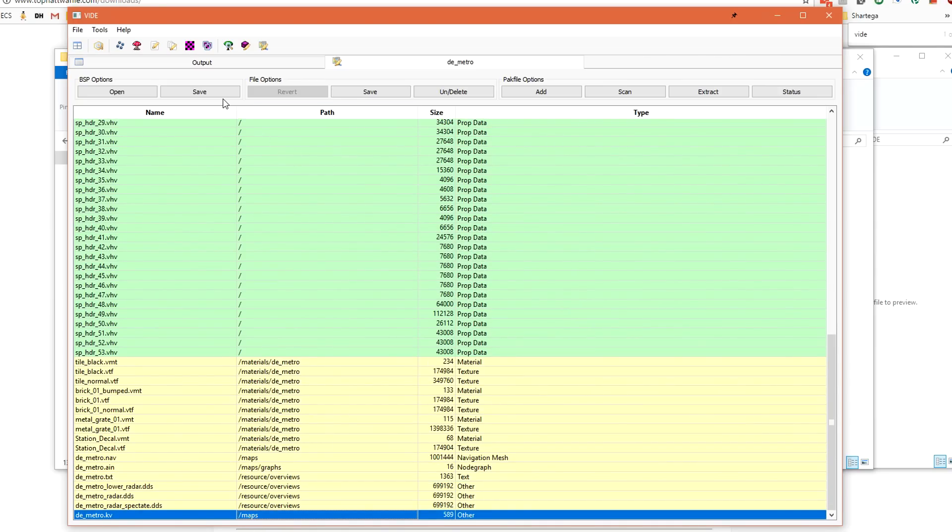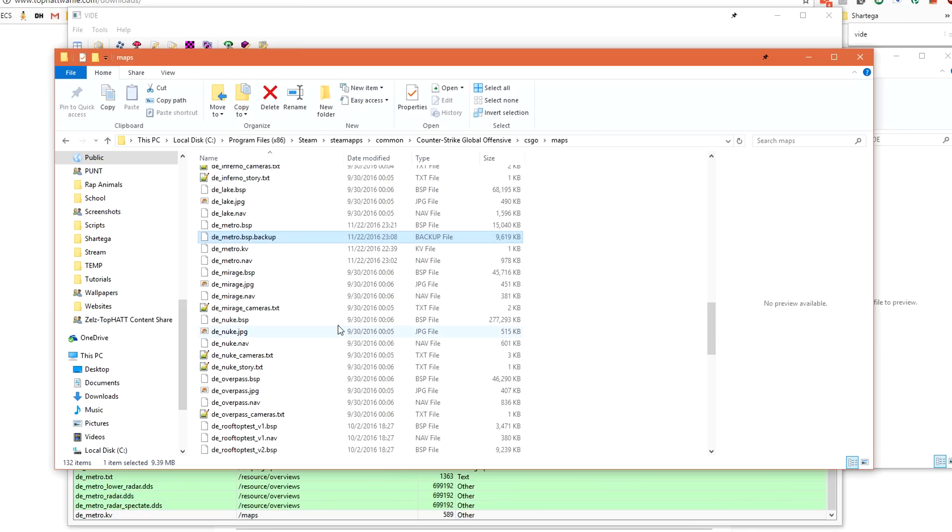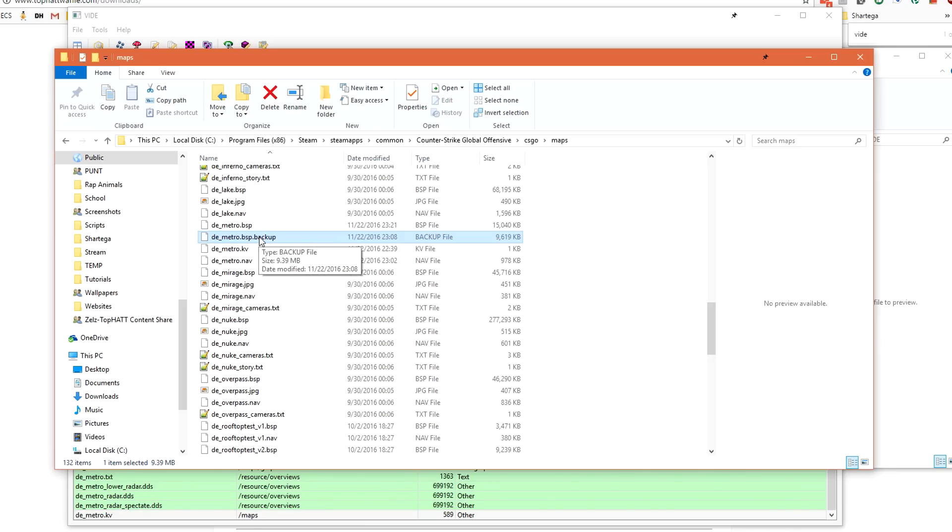Under BSP options, click Save. All of our content that was yellow has turned green. This means that it's been saved inside the BSP file inside of our Maps folder. If we go back to our Maps folder, we can see that we have demetro.bsp, demetro.bsp.backup. The .backup is a backup before we packed. If we loaded this file, it would act as if we hadn't packed it. The regular demetro is slightly larger because of our custom content has been embedded inside of the BSP.